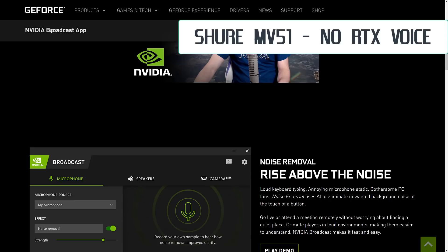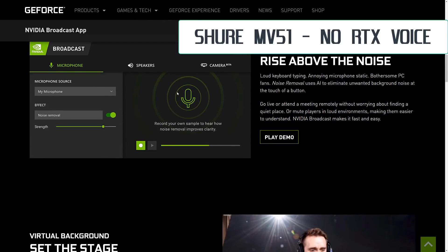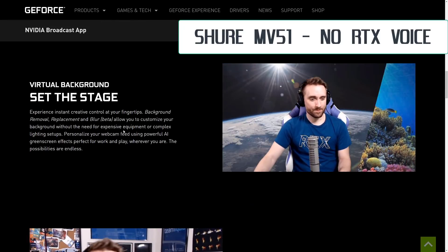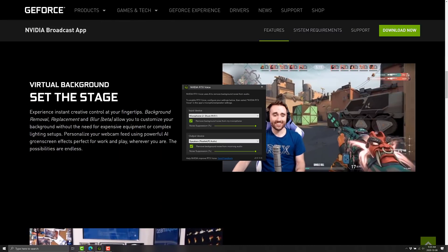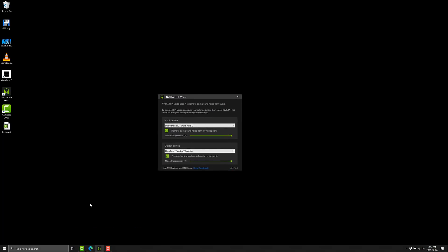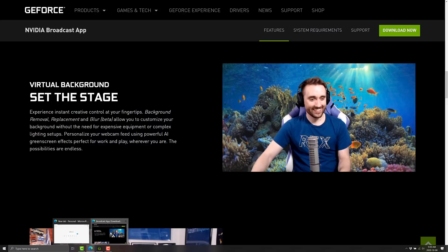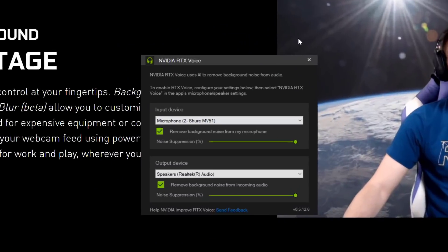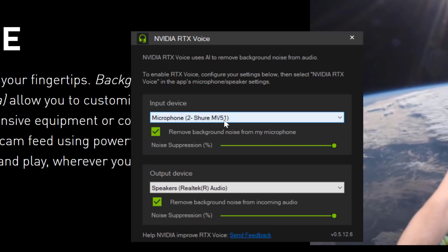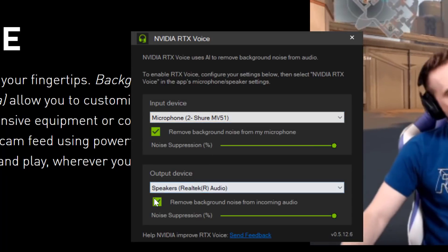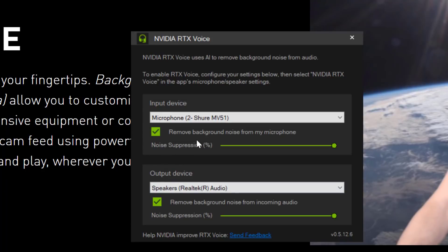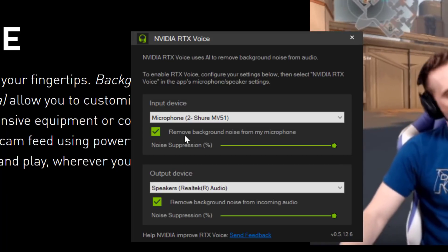It's also available in the NVIDIA Broadcast app — it's kind of the same thing but as an application instead of as a driver. The setup works out pretty easily. RTX Voice installs, and you set up your input device that you want to use — in this case my Shure MV51 — your output device, and then you set the amount of background noise to remove. We've got a hundred percent noise suppression on, which is the default, and that is what we are going to go with.